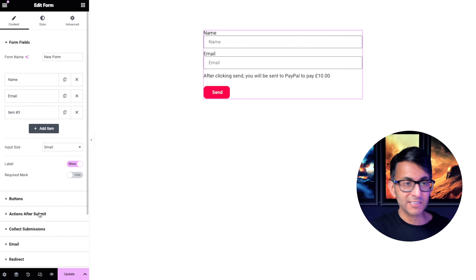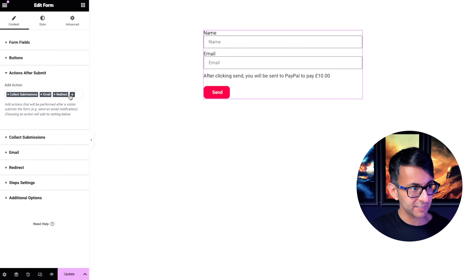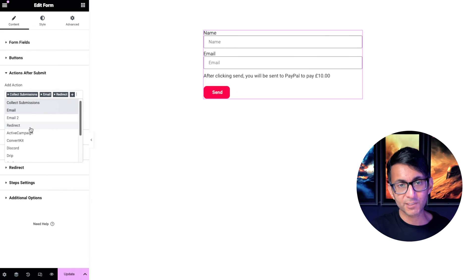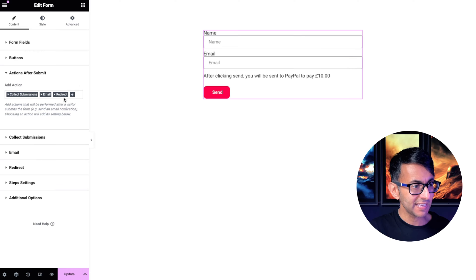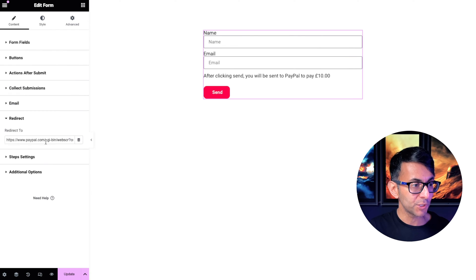If we go to actions after submit, I have selected redirect. What you do is you hit the plus sign, you scroll down and you'll see redirect. Go and select that. Then go over to the redirect tab that will appear for you.